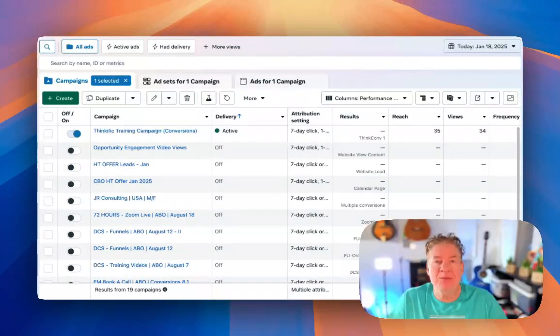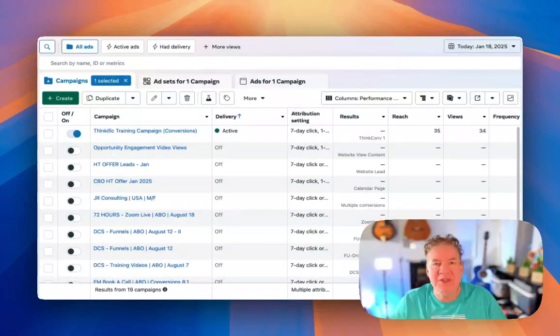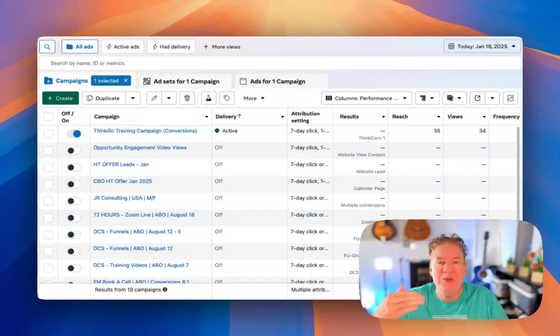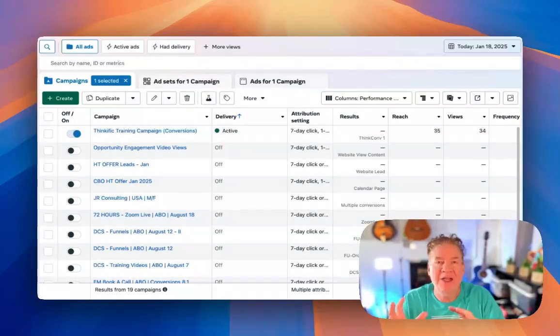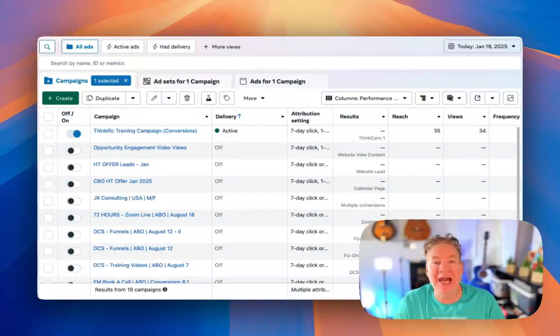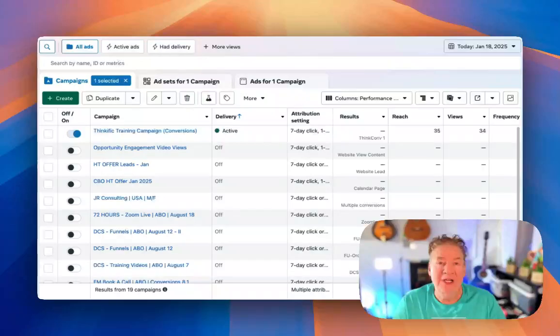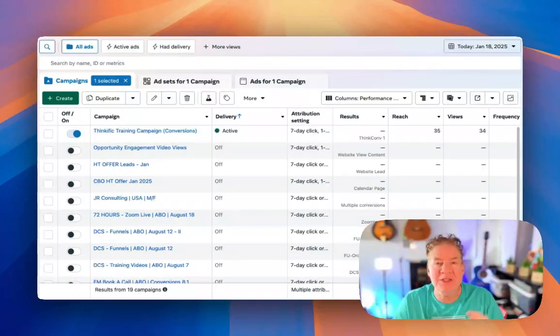This is more of a simple training video series that I put together to get you some top level information on how to navigate the Facebook ads manager and relevant tools and systems.